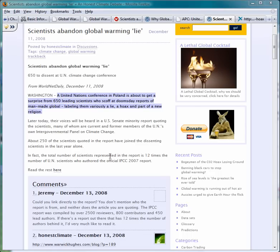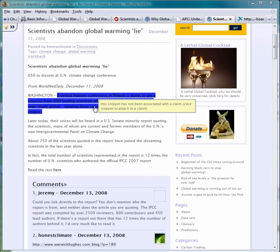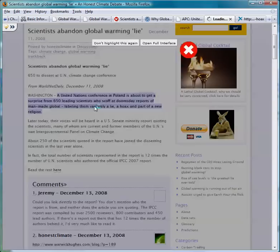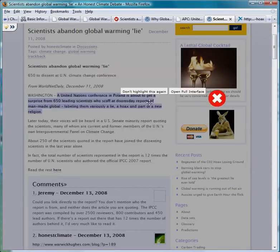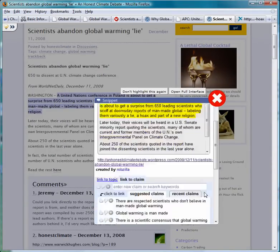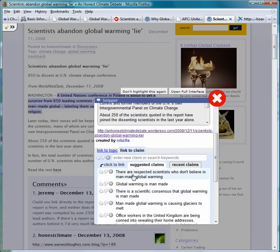You can also select a claim for a snippet at the point at which you create it. Click on the highlighted blue text and use the pop-up window to select the claim it is making.